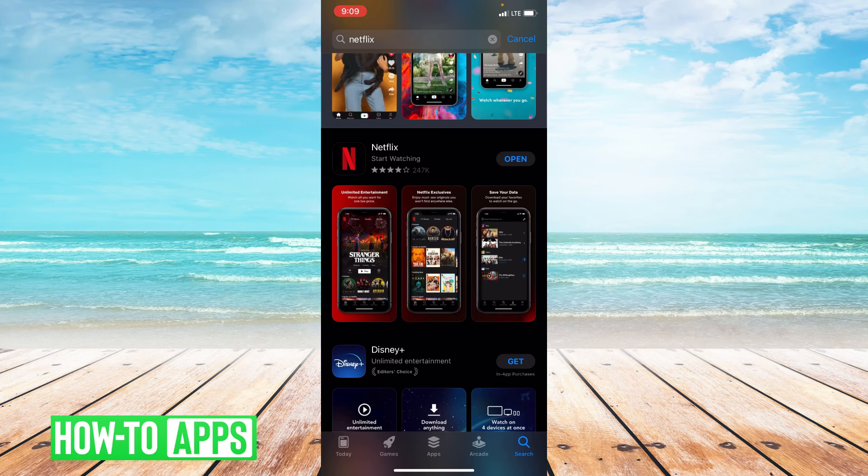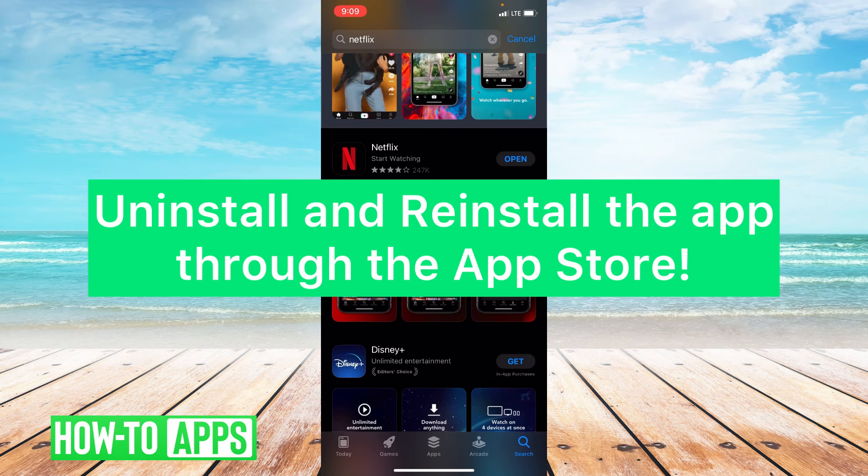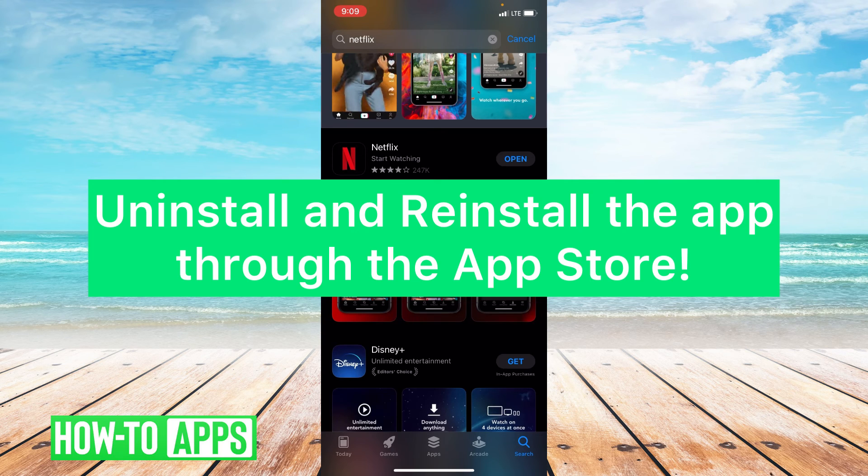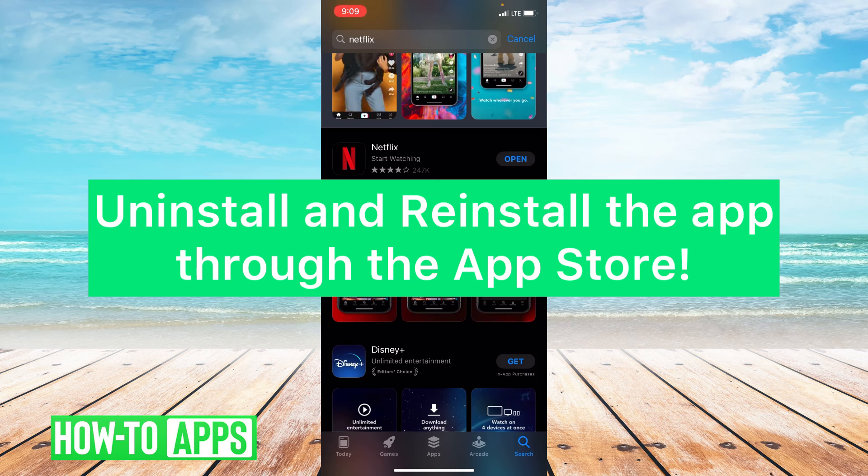Now if these three things didn't work, I do suggest that you uninstall and reinstall the app, which means deleting the app off your phone and reinstalling it through the App Store.